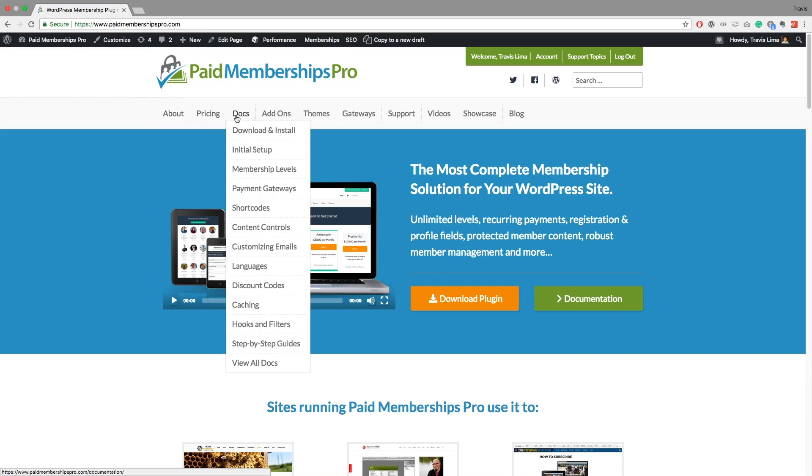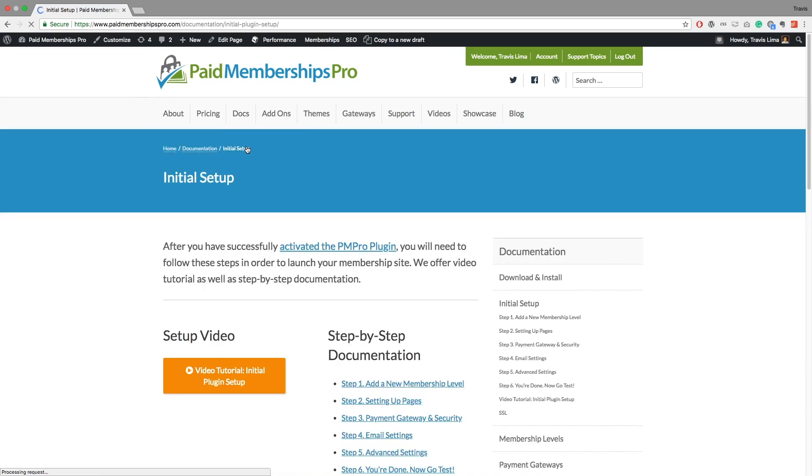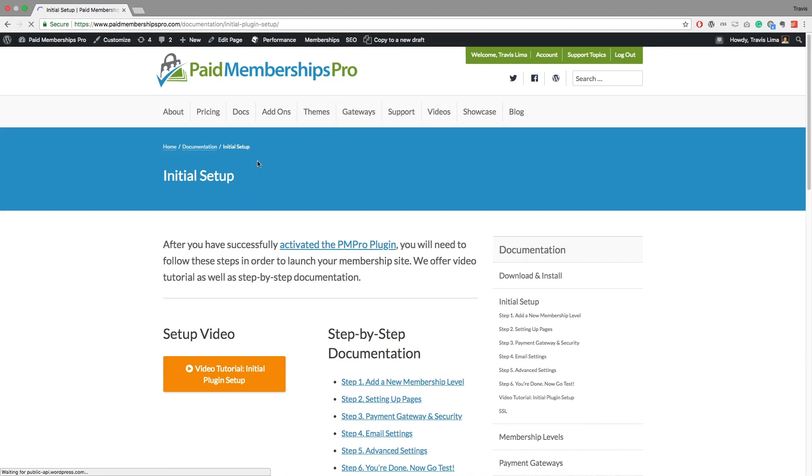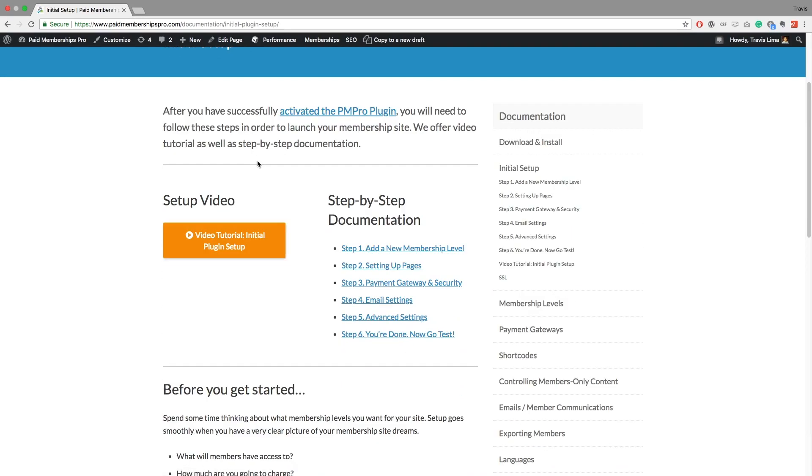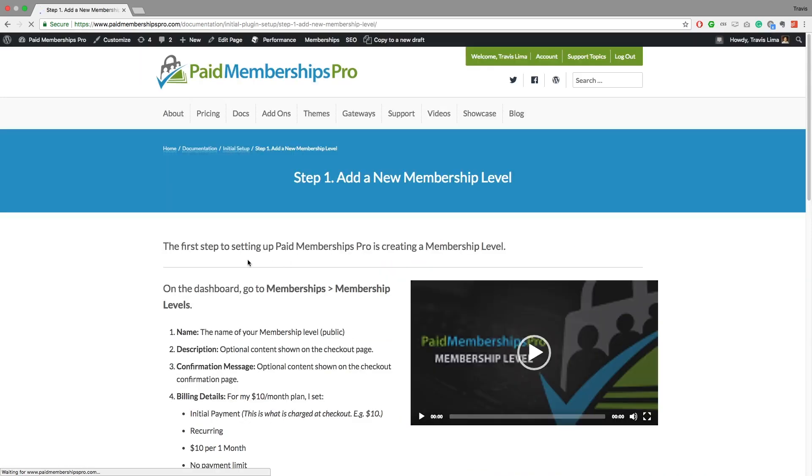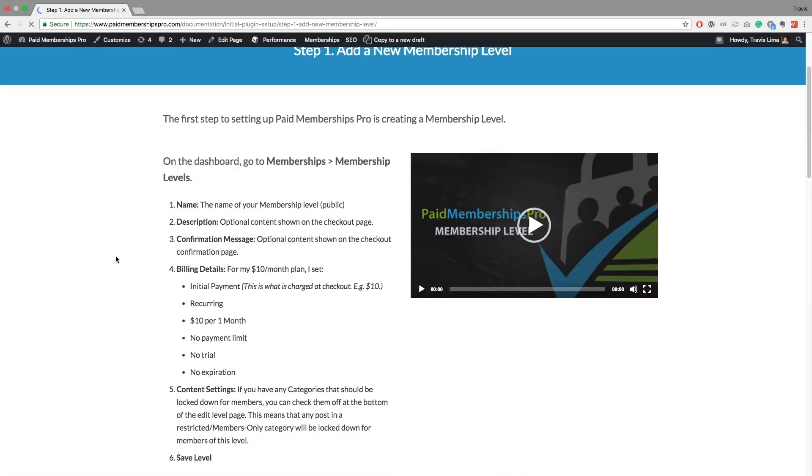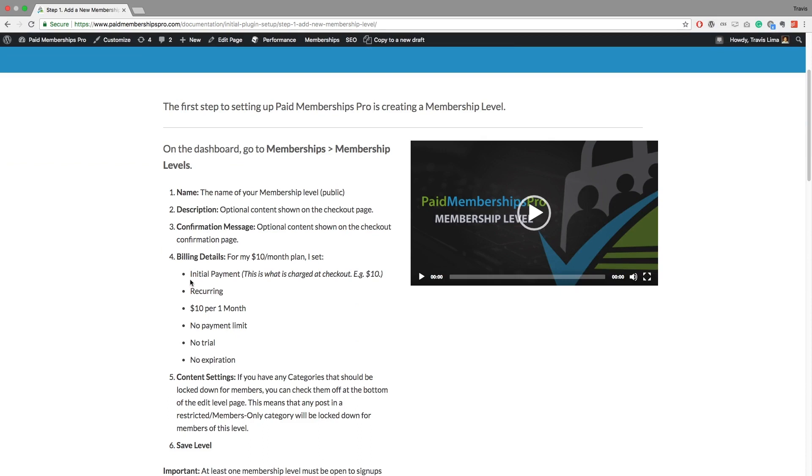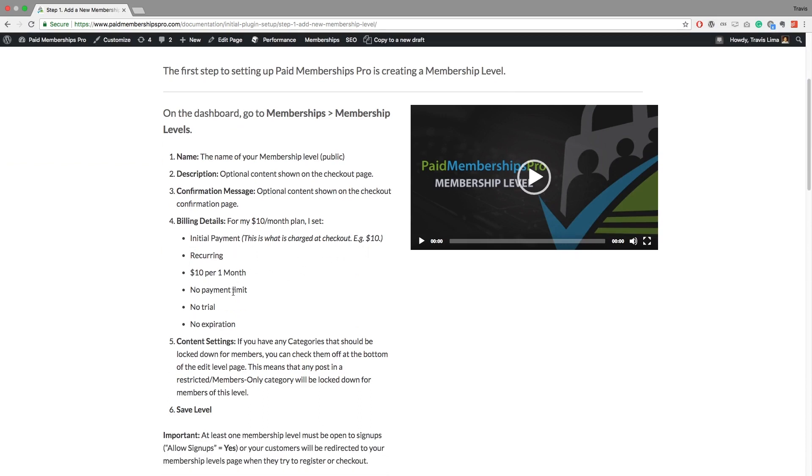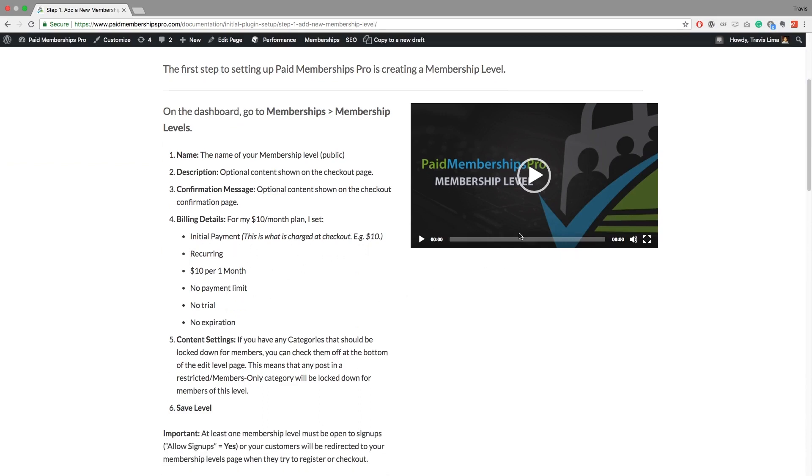Hey, what's going on guys, this is Travis Lima back with another session for Paid Memberships Pro. Today I'm going to be chatting to you a little bit about the different pricing options that you can do with Paid Memberships Pro. So lately we've been getting a couple of queries on how to set up pricing for membership levels and the different ways that you can set up different kinds of pricing.